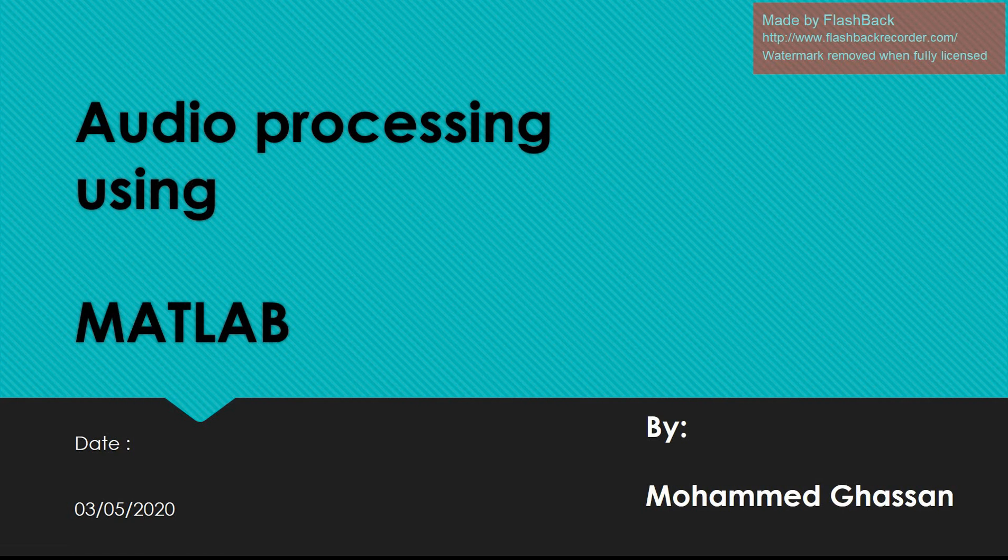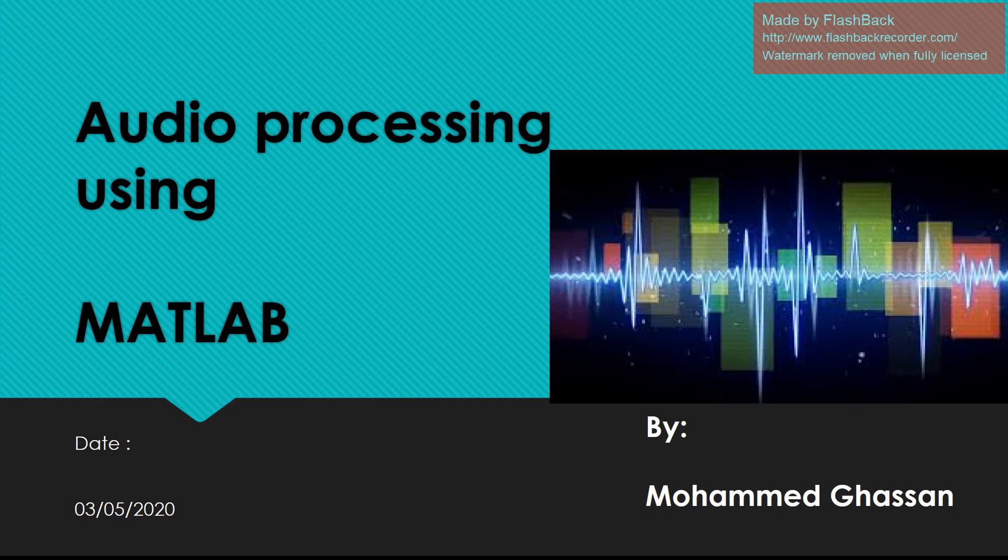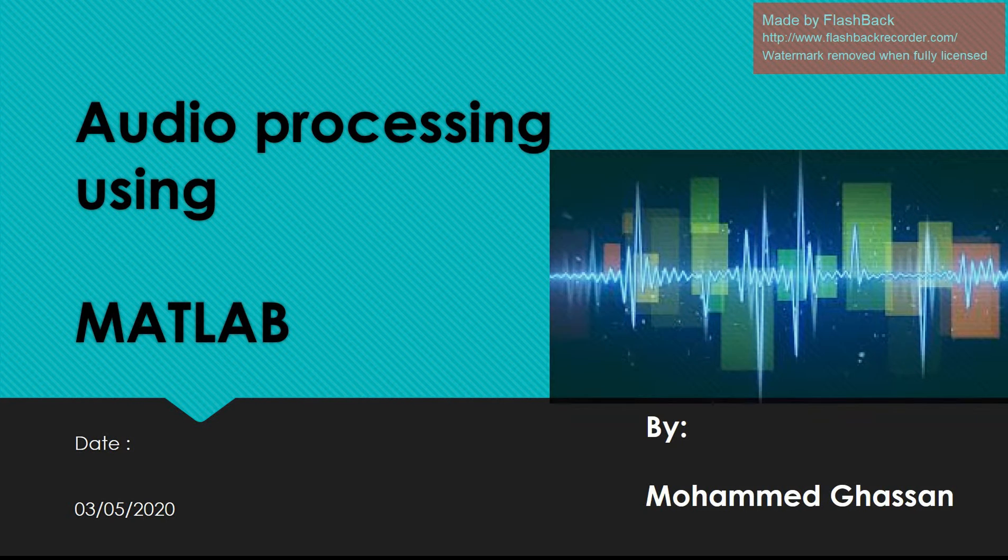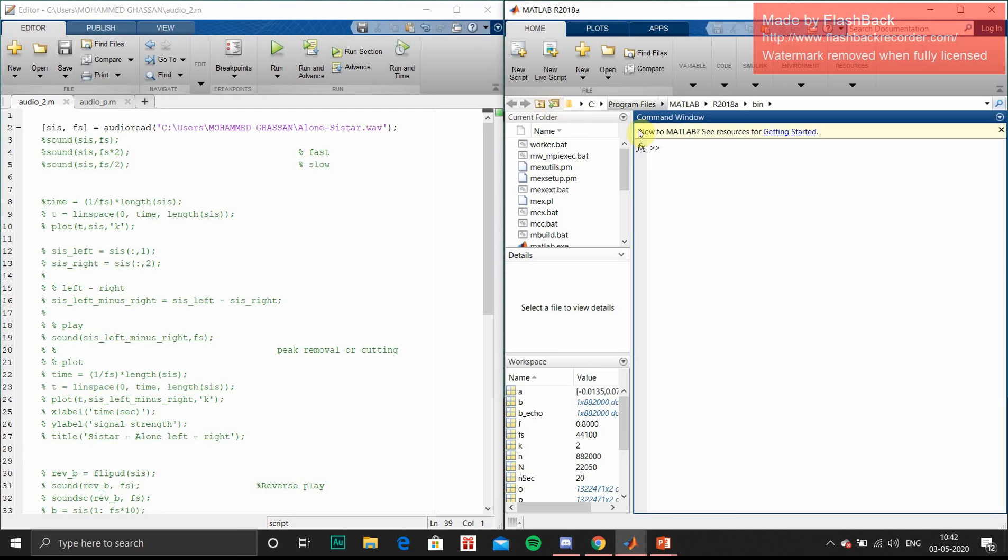Hi guys, today I am going to discuss my second project on YouTube: Audio Processing using MATLAB. Go to command window and create a new script, and here you can write your code.